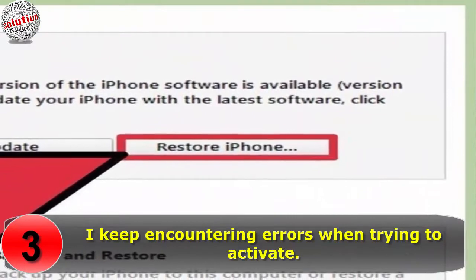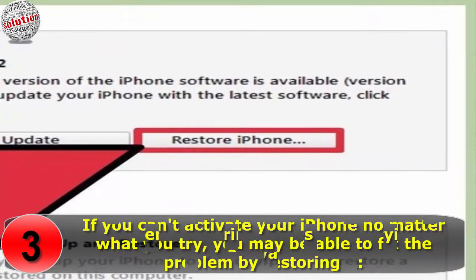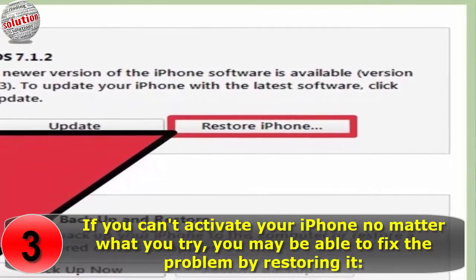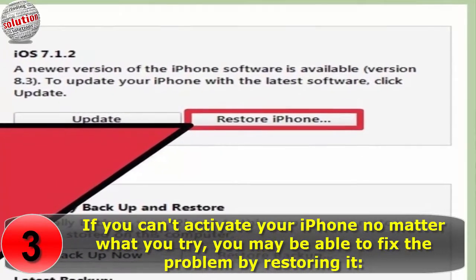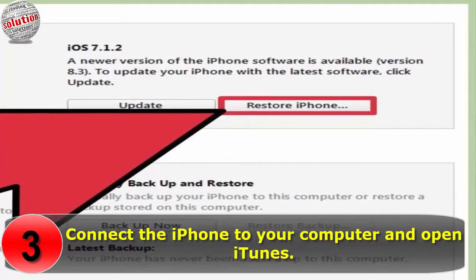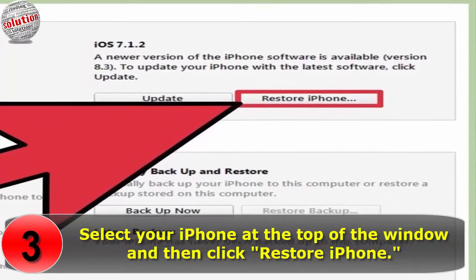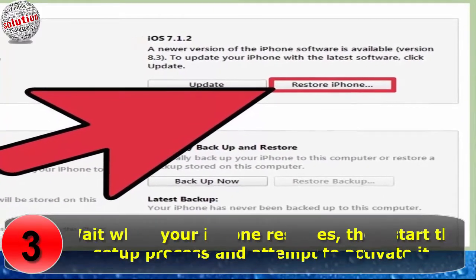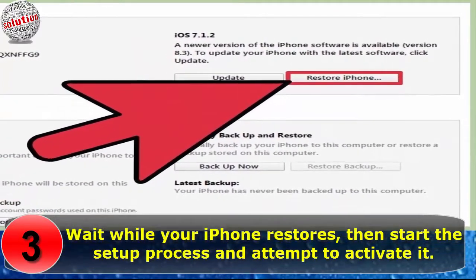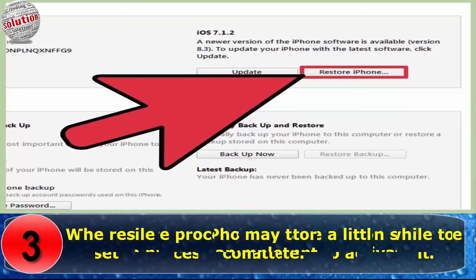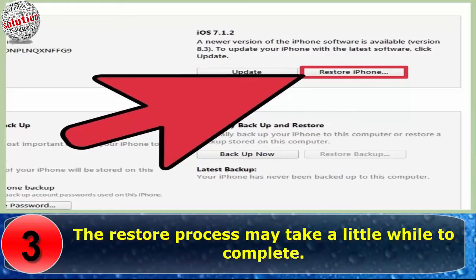Number 3: I keep encountering errors when trying to activate. If you cannot activate your iPhone no matter what you try, you may be able to fix the problem by restoring it. Connect the iPhone to your computer and open iTunes. Select your iPhone at the top of the window and then click Restore iPhone. Wait while your iPhone restores, then start the setup process and attempt to activate it. The restore process may take a little while to complete.